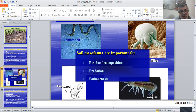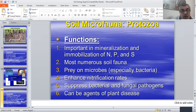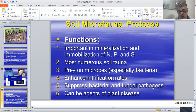The main functions of mesofauna include residue decomposition. For protozoa specifically, they are important in mineralization and immobilization of nitrogen, phosphorus, and sulfur. They are the most numerous soil fauna, prey on microbes especially bacteria, and enhance nitrification rates.